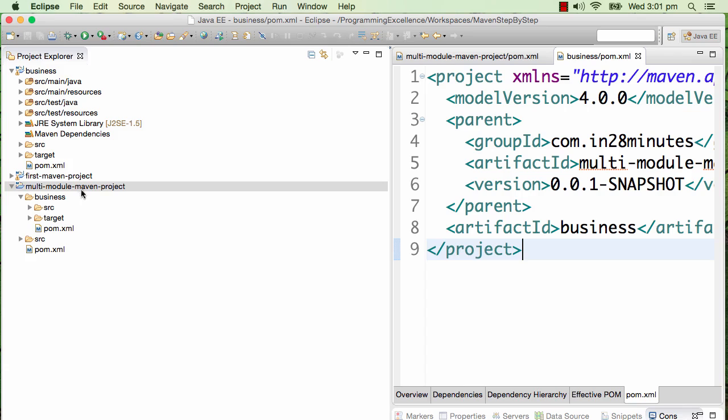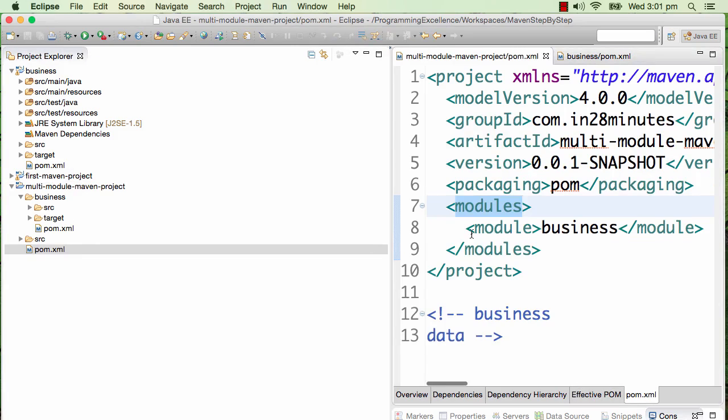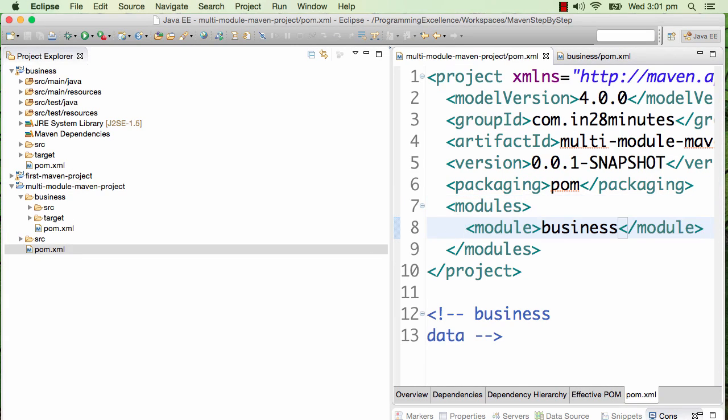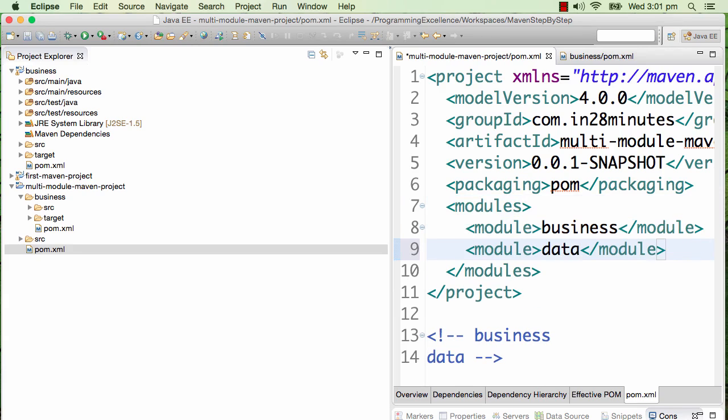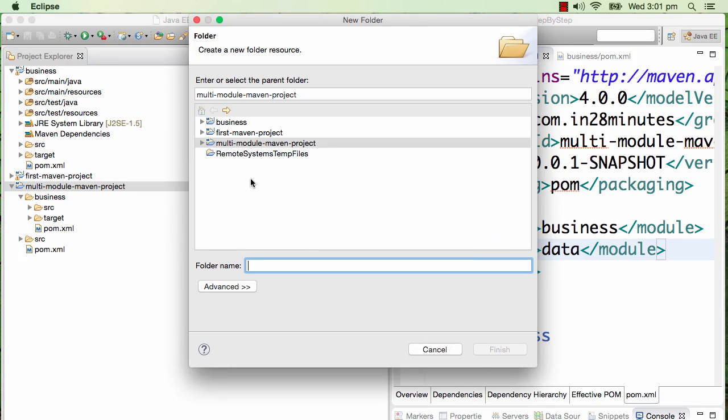What we would do now is create the module on our own. We would want to create a data module. What I'll do is I'll now need to add in a module data, so I'll say module data.